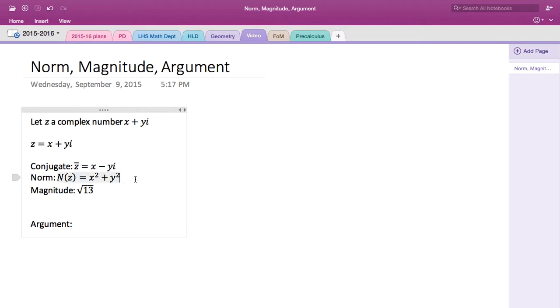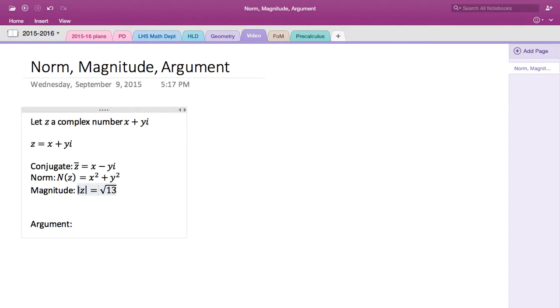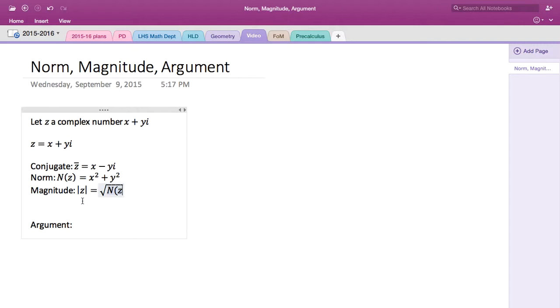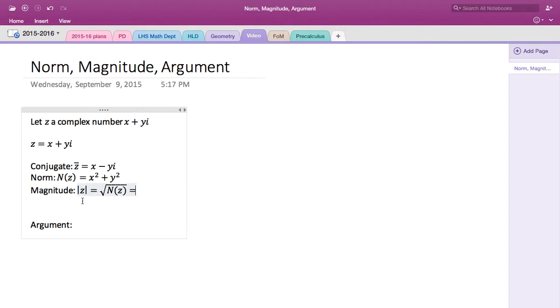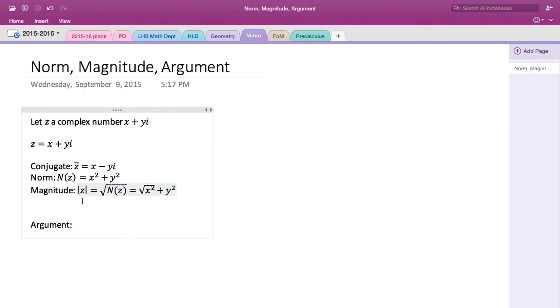And magnitude is we use absolute value signs, absolute value of z, which equals we read it as magnitude of z, which is the square root of the norm of z, which is simply the square root of x squared plus y squared.